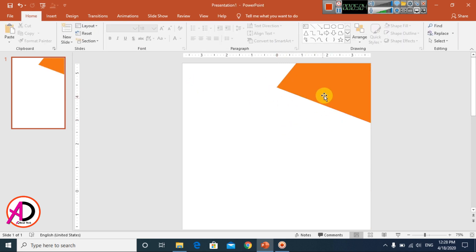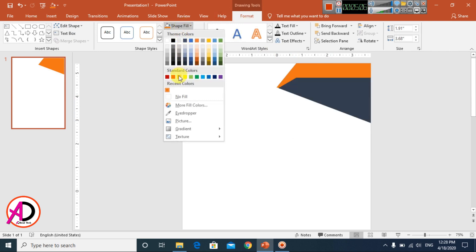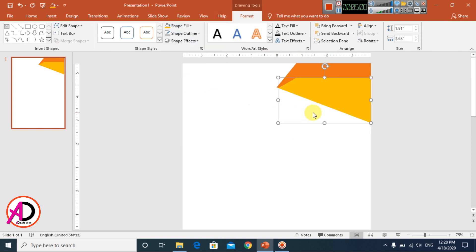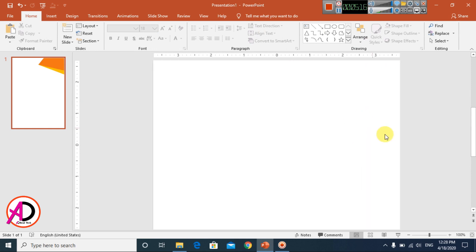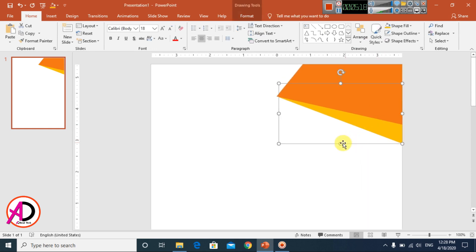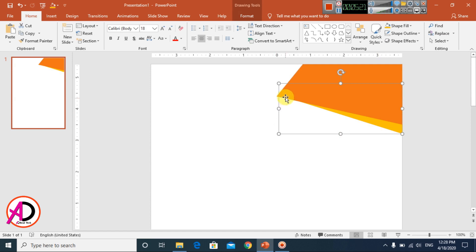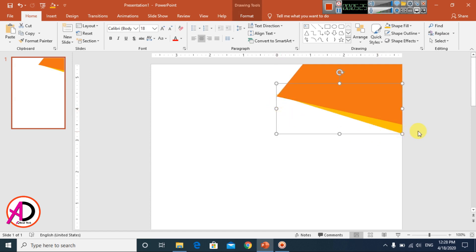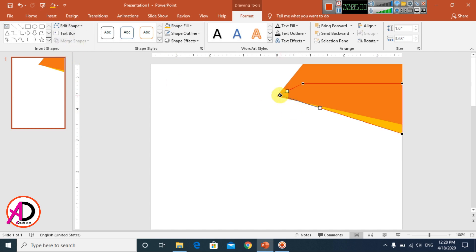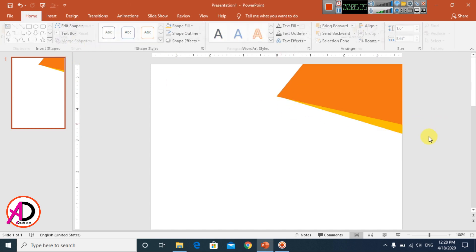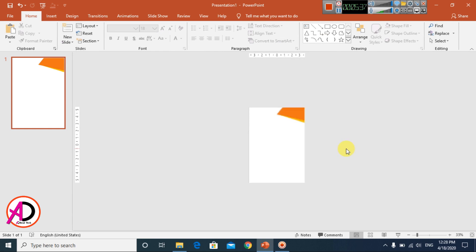Press Ctrl+D to duplicate again, then drag it into position. Click Send Backward, then Send to Back to layer it behind the other shapes. Go back to Format, click Edit Shape and Edit Points to adjust. Our base design is ready.